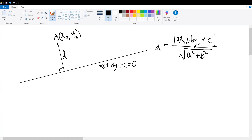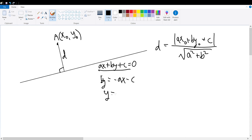First of all, we must rewrite ax plus by plus c equals 0 in slope-intercept format in order to find the line's slope and consequently its direction vector. So, b times y will be equal to negative ax minus c, and dividing both sides by b gives negative a over b times x minus c over b. We see that the slope for our general line equation is negative a over b, and we must remember that negative a over b can be rewritten as a directional vector of (negative b, a).